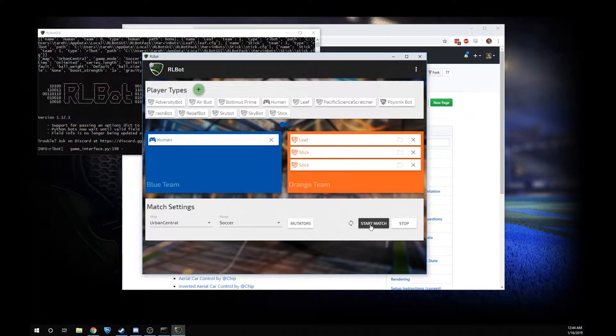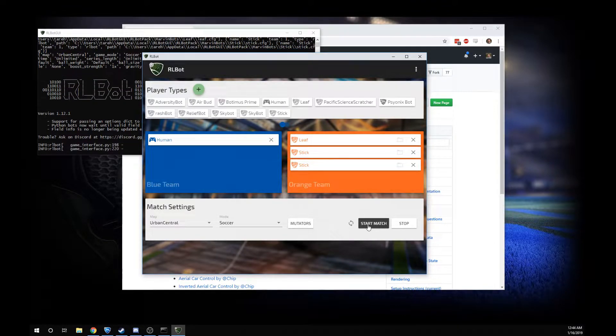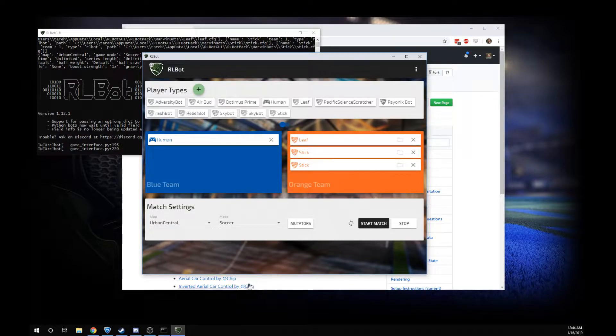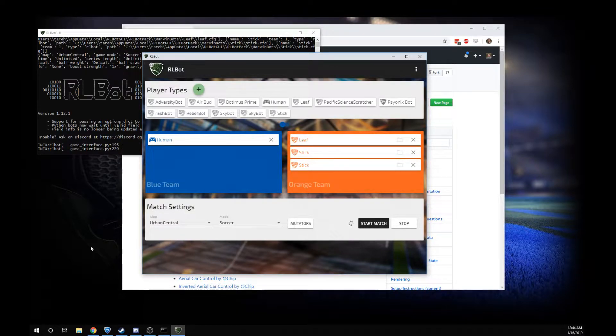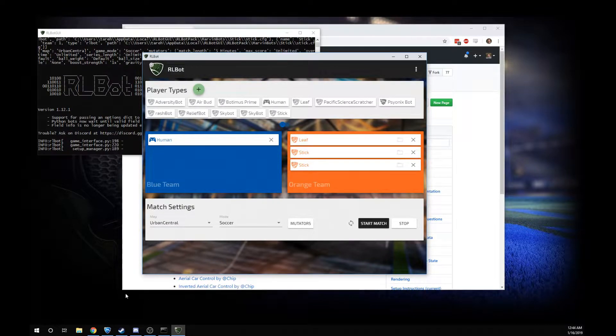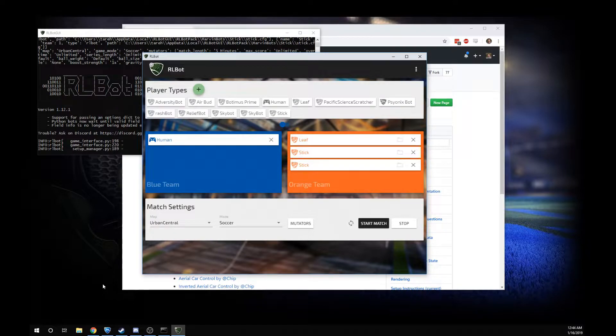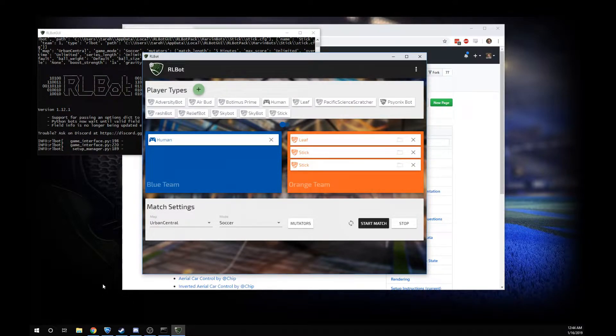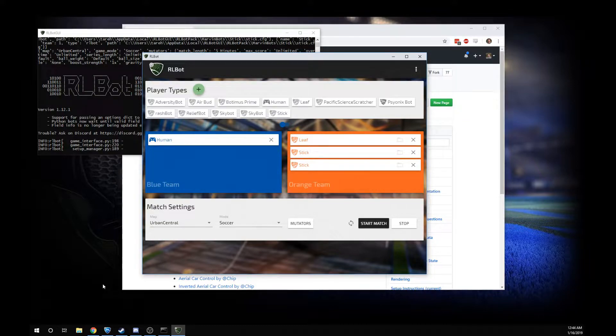This thing will open up Rocket League for you and it's going to patch the bots into the game. Just be careful. Once you do this, you have to close the game and restart it before you can play online properly. But no big deal.